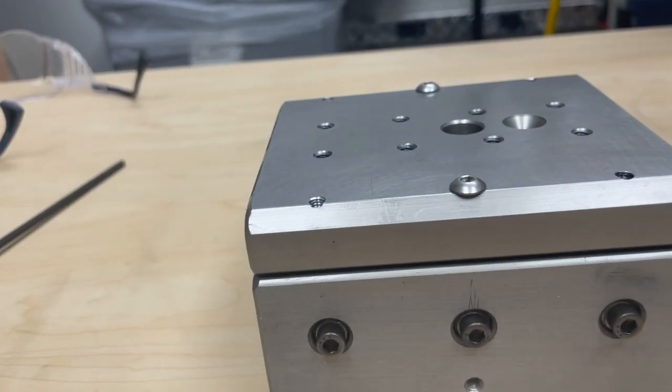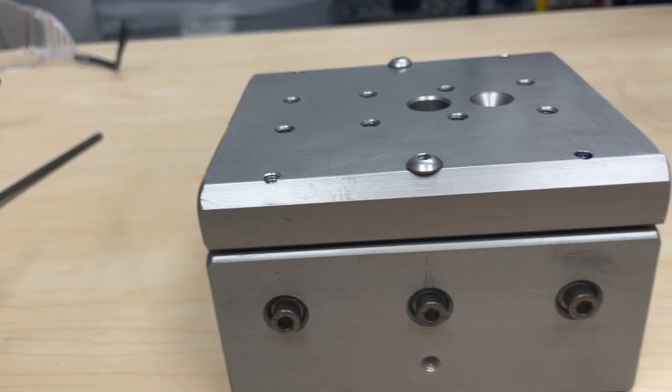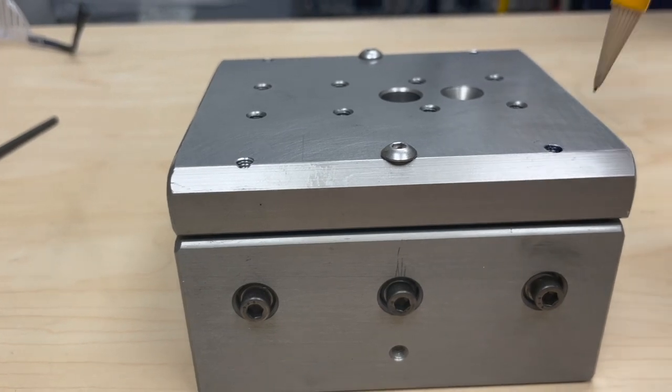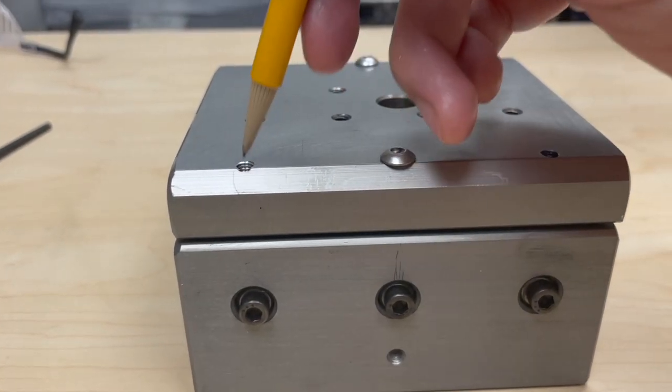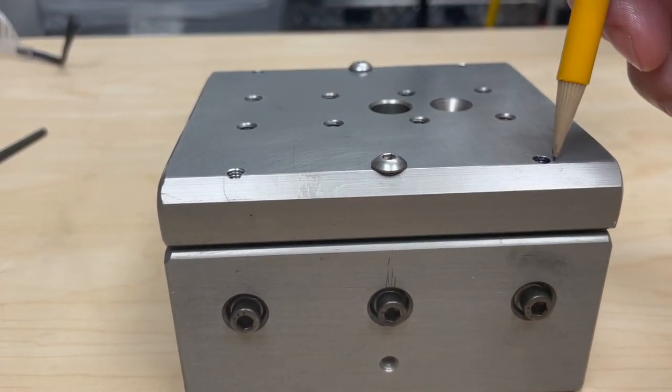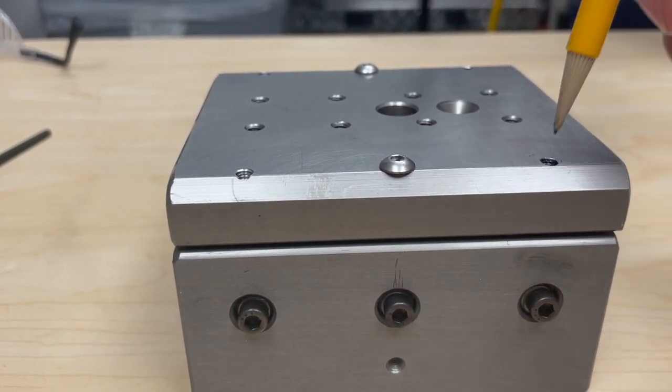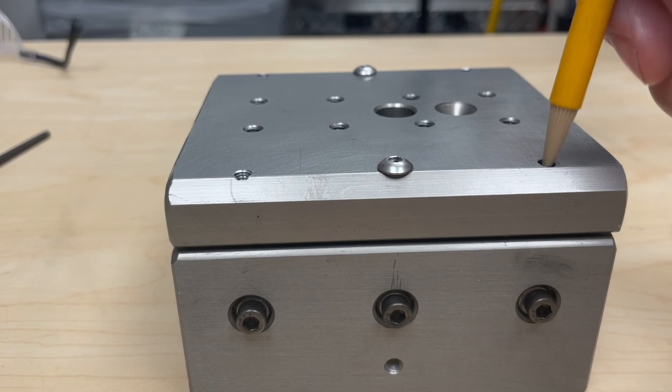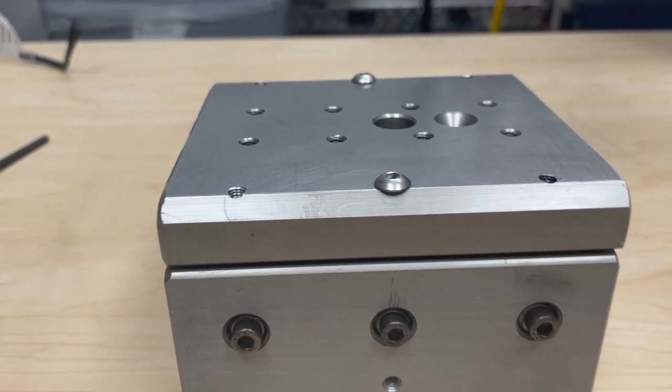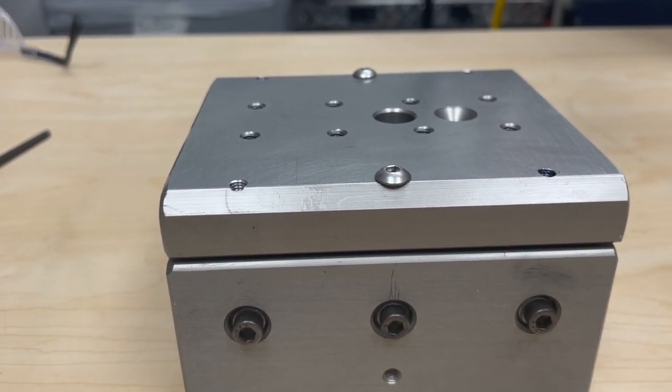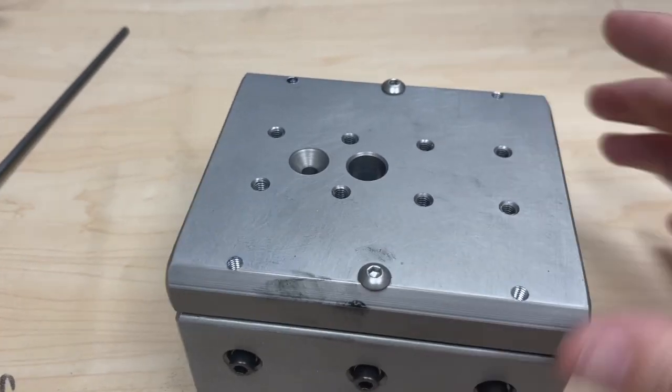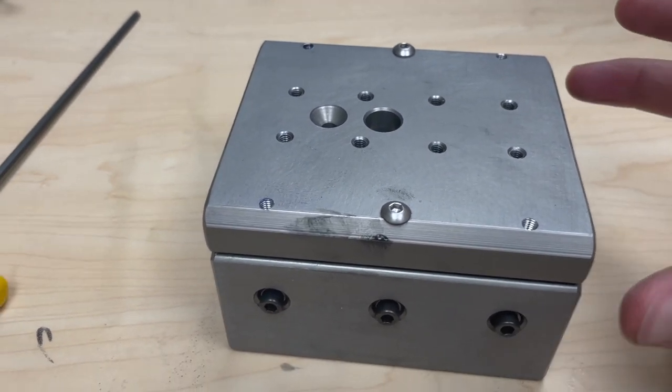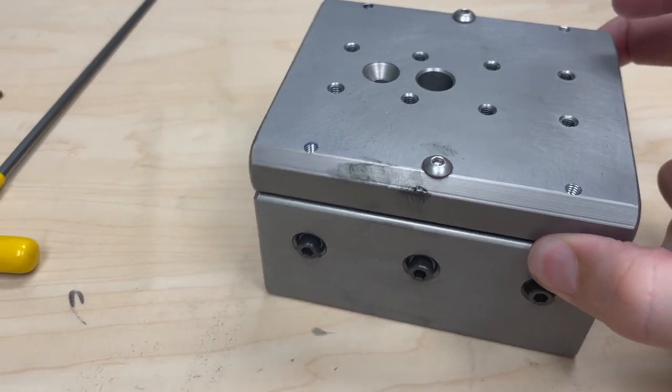So this screw here pulls it up. And these two screws here push it down. And the three will make a straight line so you can adjust this in or out. And it makes adjusting the system really easily.